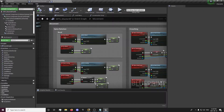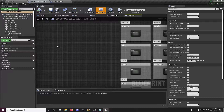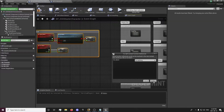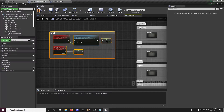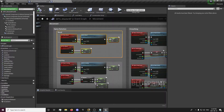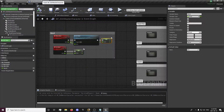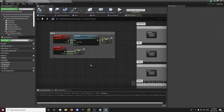You want to Ctrl+C this and Ctrl+V it here. You'll get an error — you want to just refresh. Create this variable; it's going to be a replicated variable. You want to check it and set it to one. Compile this and set it to one so you can see it, compile, and now we have our server spine rotation variable set right here.